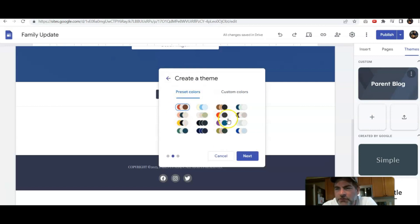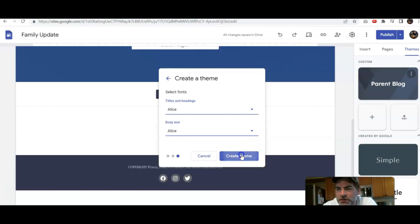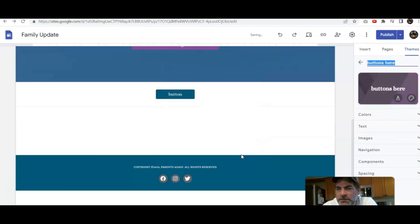Now this is where we can start to mess around with different colors. Let's click on this one. Now you can actually customize fonts as well. We'll click create theme.